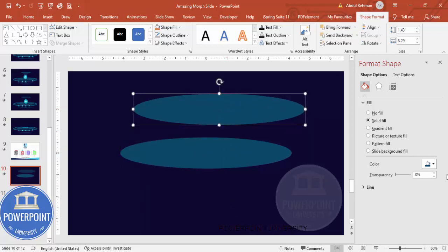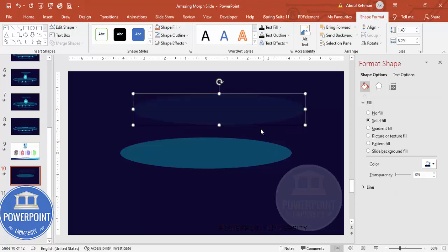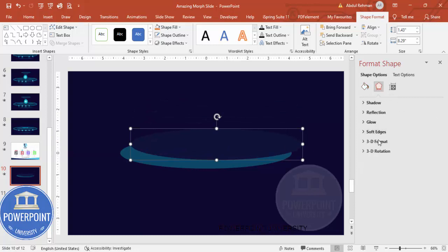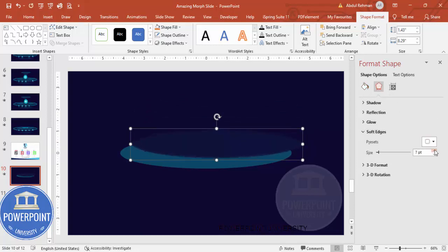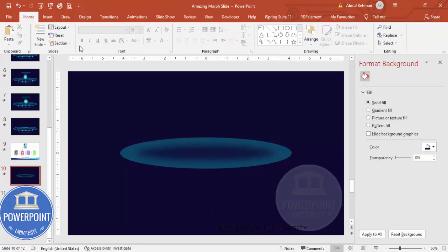Now give a shadow effect: press Ctrl+D to duplicate the oval and fill the duplicate with a somewhat darker blue color. Go to Effects > Soft Edges and increase the soft edge amount. Place this duplicated shape exactly in the center to create the shadow effect.